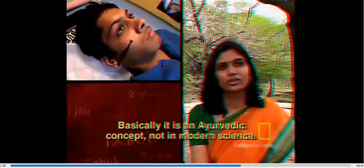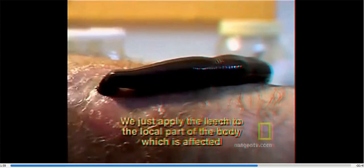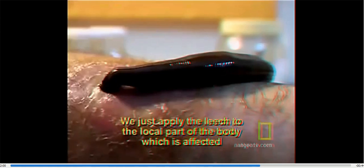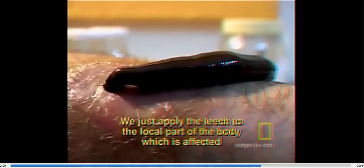Dr. Sachin and his wife, Dr. Kirti Nandedkar, believe a patient's ailment stems from toxins or impurities in the blood. Basically, it is the Ayurvedic concept, not in modern science. Ayurveda insists that leeches naturally remove toxic blood from the body. We just apply the leech to the local part of the body which is affected to take out the blood impurities.